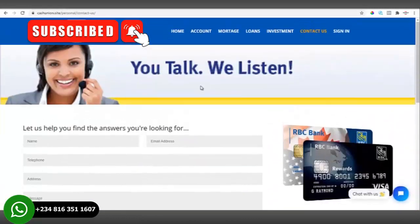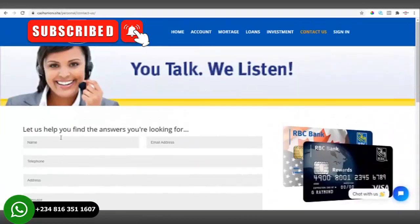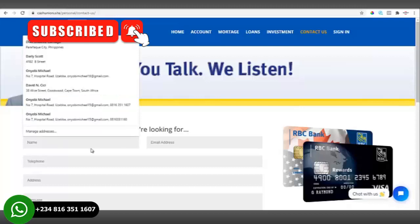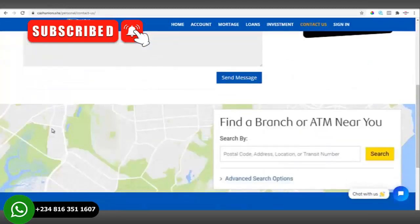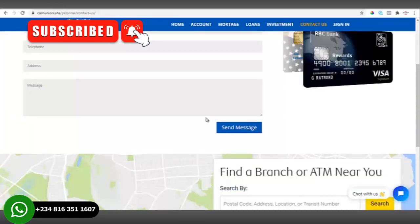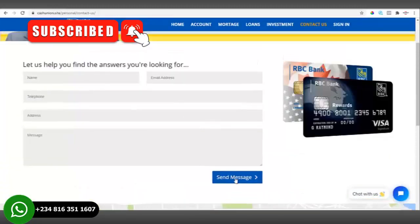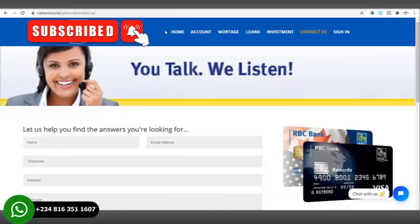Your client can also send a message through this contact us form, and then click on submit after filling it out. That's for the front page of the website.